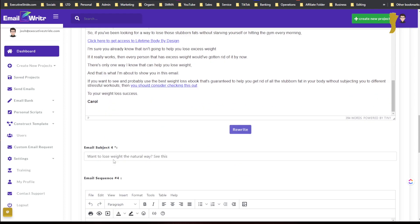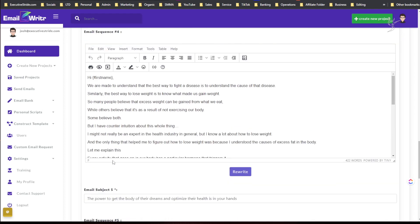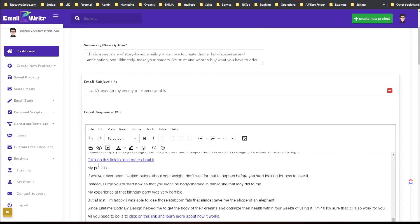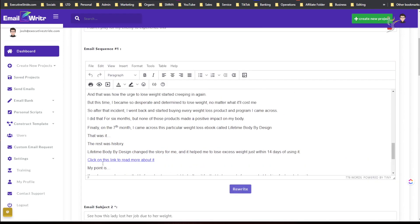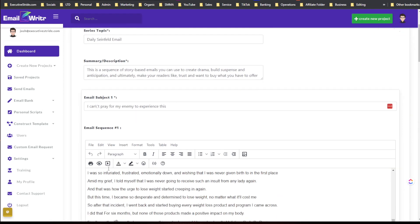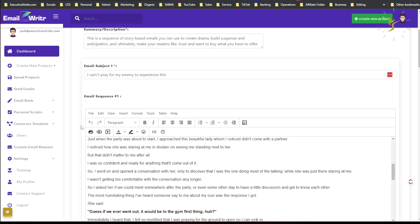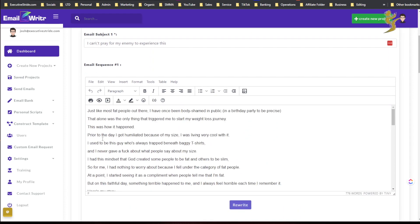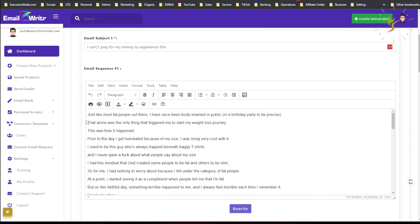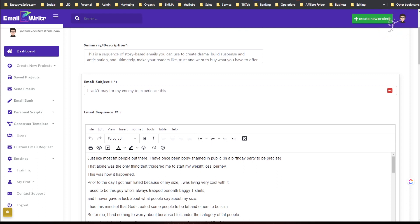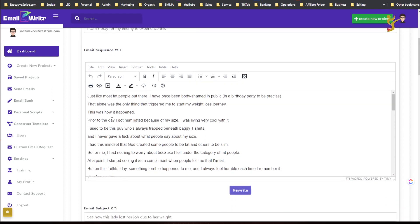And then there is, we got five emails here. I'm not obviously going to read through them all here, but if I just look at the first one, we got: this is a sequence of story-based emails you can use to create drama. Okay, that's a summary. I can't pray for my enemy to experience this.